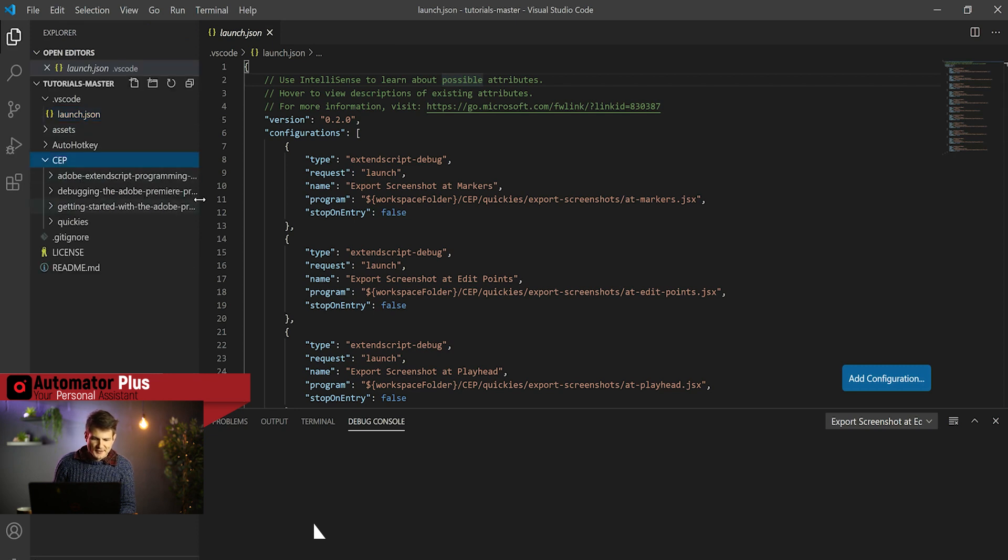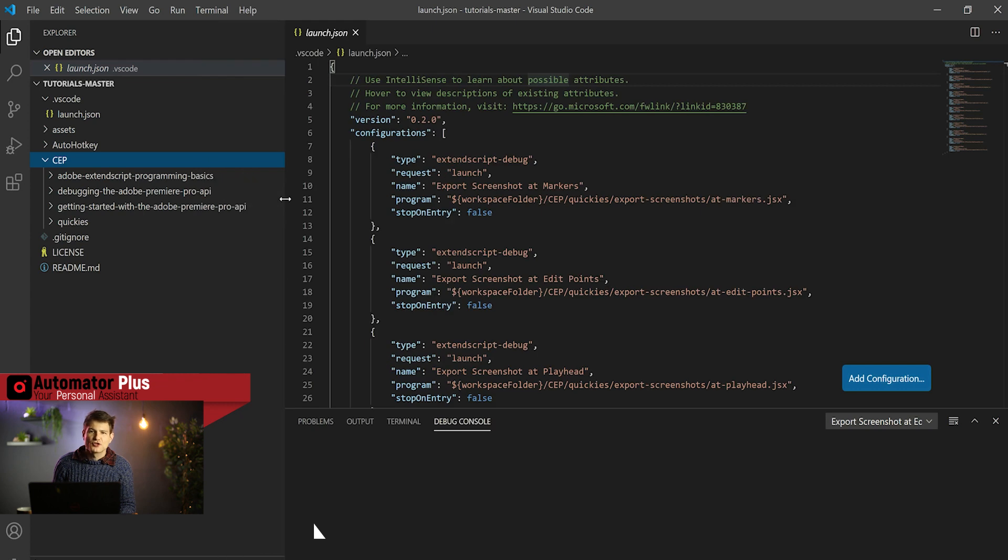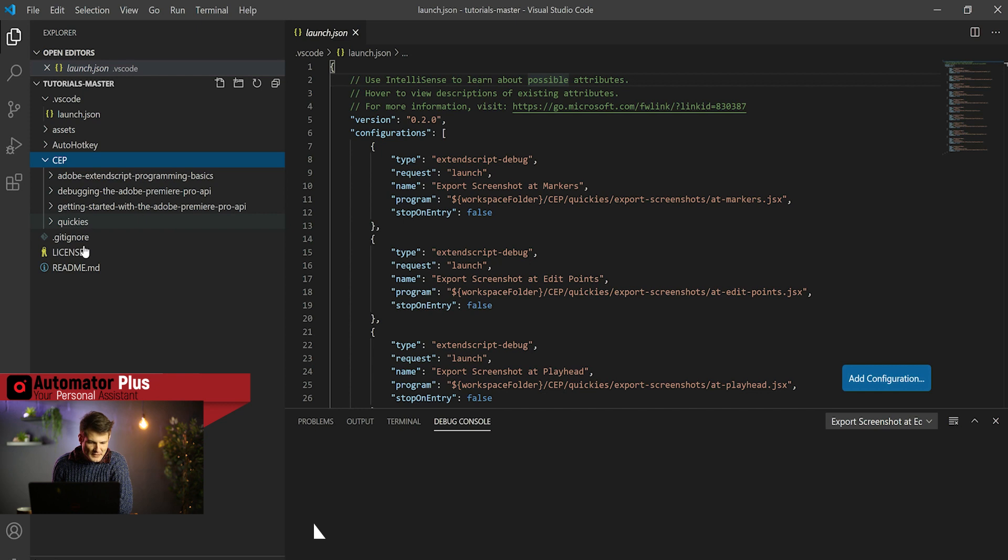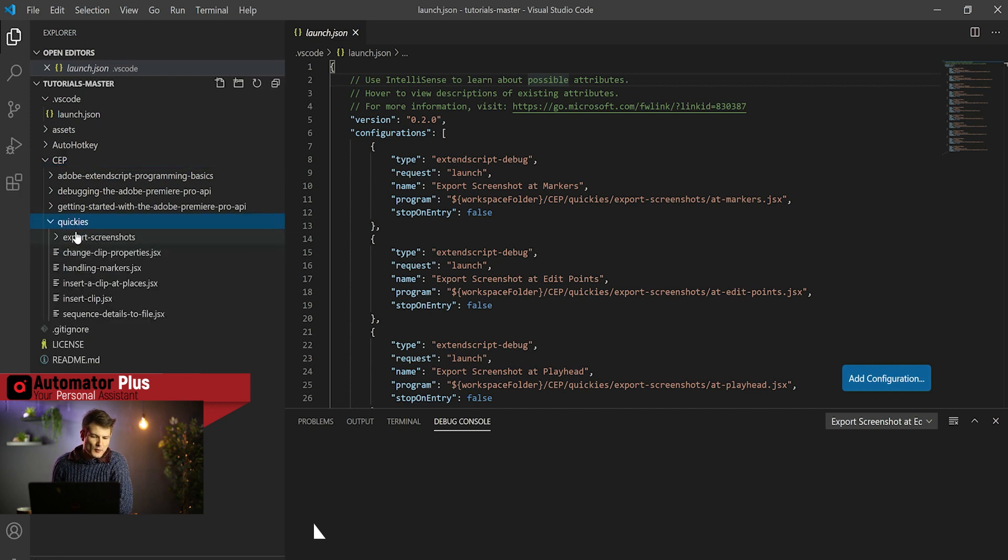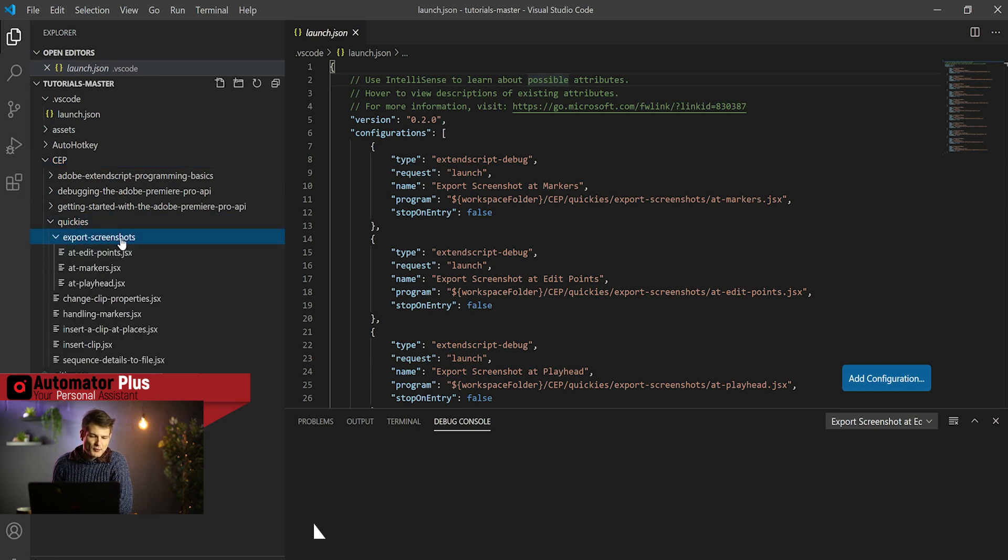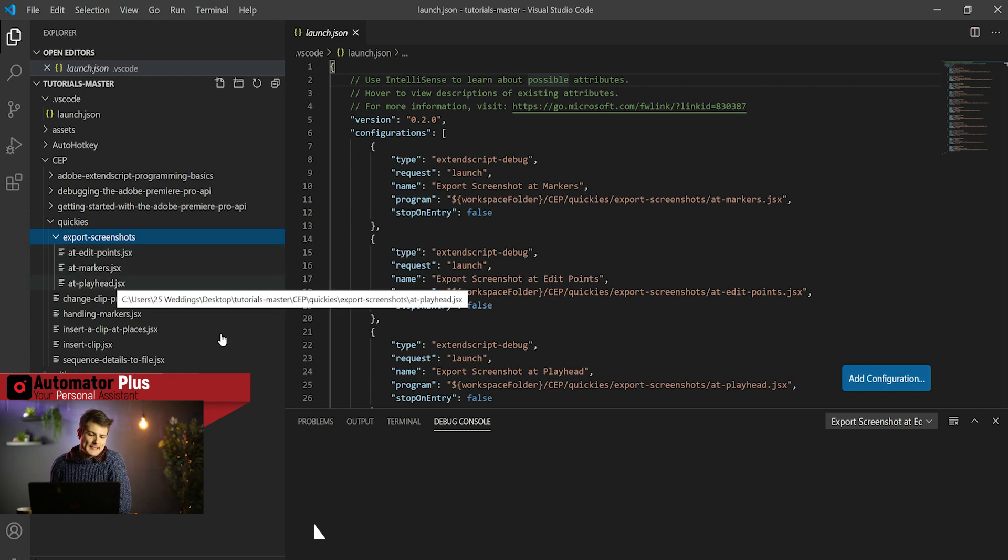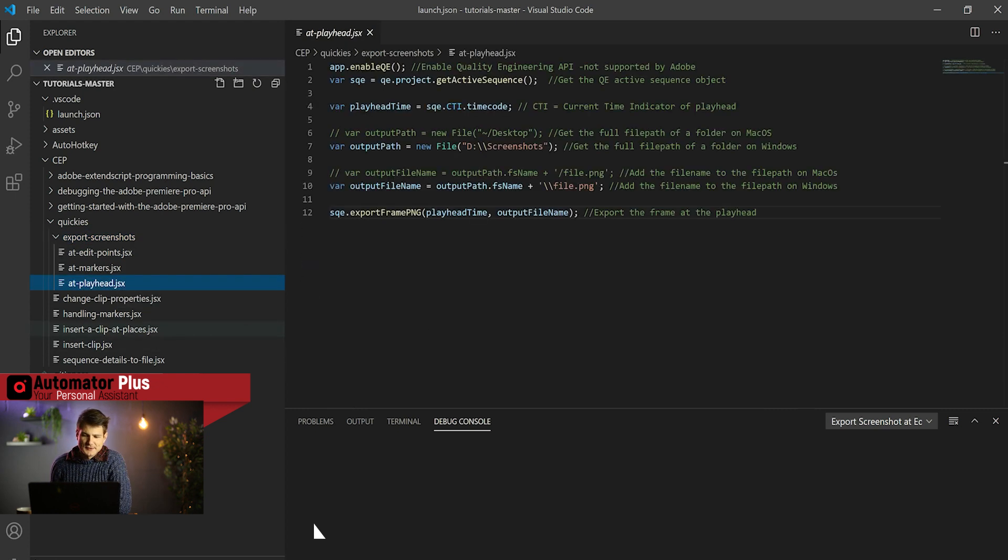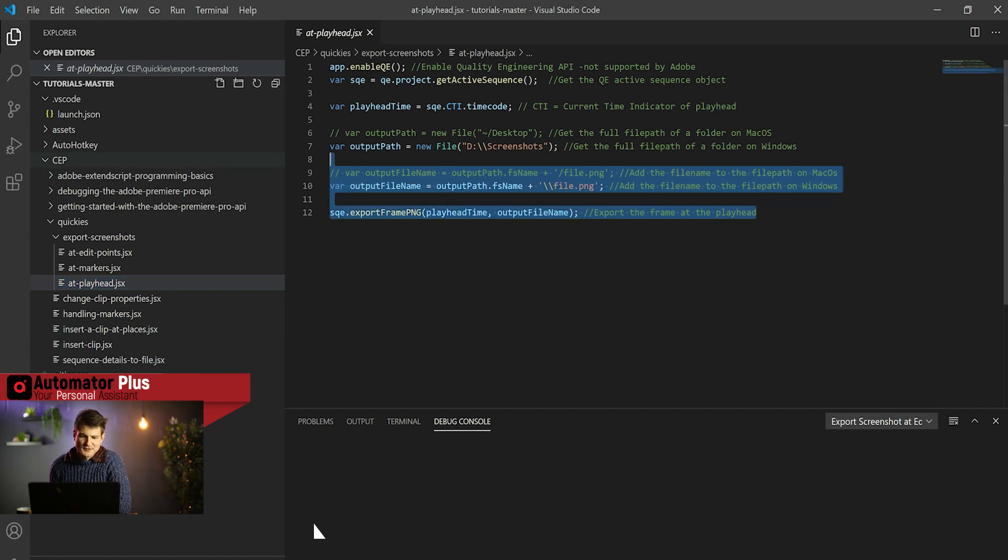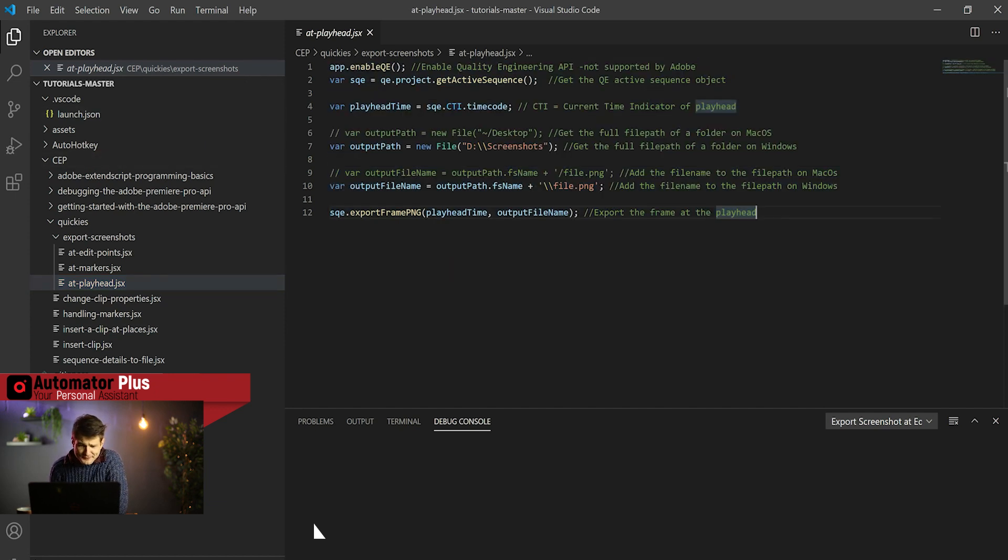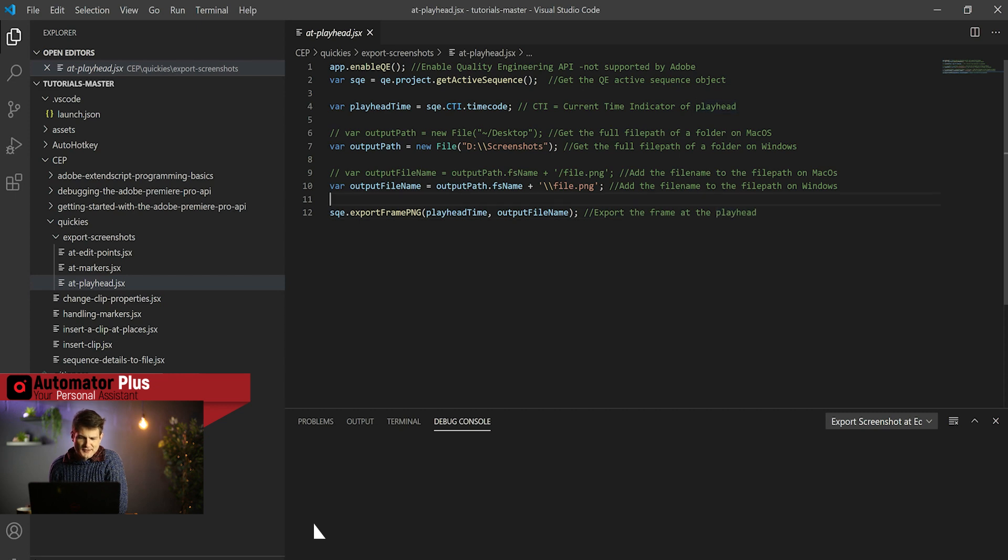Let's jump into it and set the scene. We want to export screenshots from our timeline. In quickies here we've got an export screenshots directory, and in there we've got this at play head automation. This is the code that we're going to be looking at and let me chat you through it.